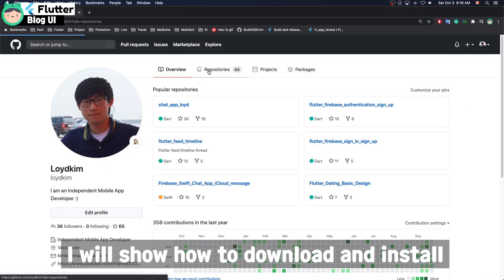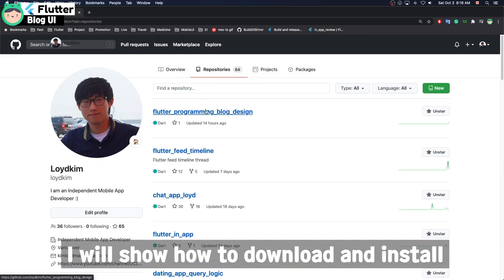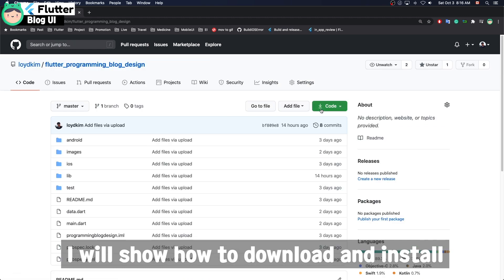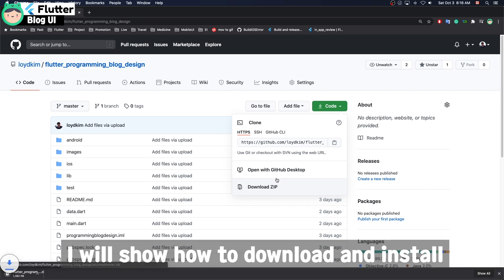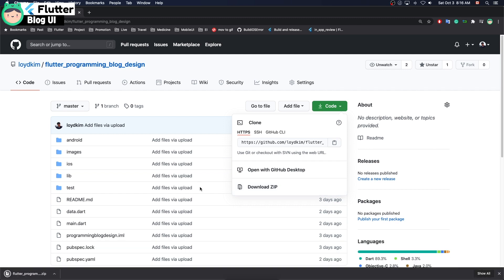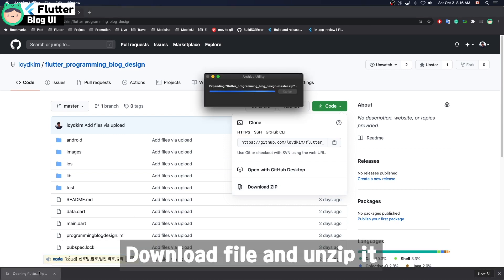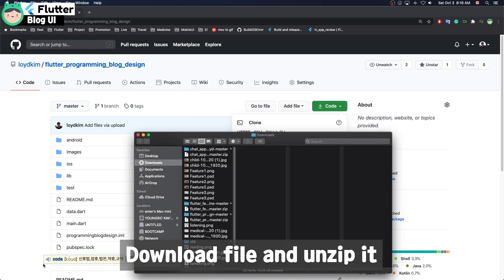I will show you how to download and install it. I will leave the download URL in the YouTube description then you can go to the link and download that project and unzip it.